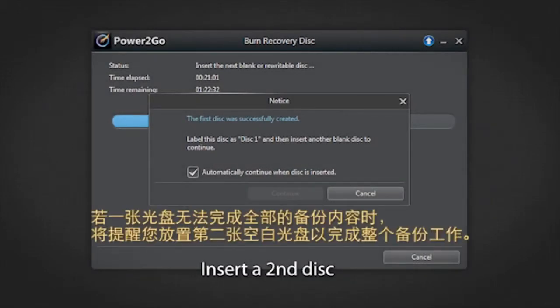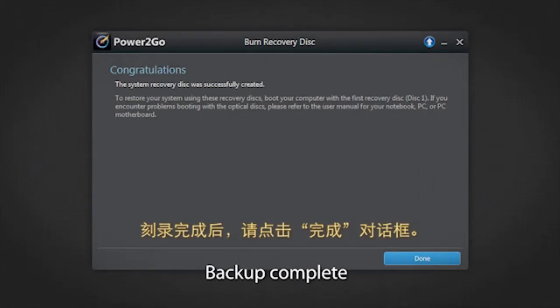If one disk is not enough to complete the backup, you will be prompted to insert a second disk to proceed. The backup is now complete. Click done once finished.